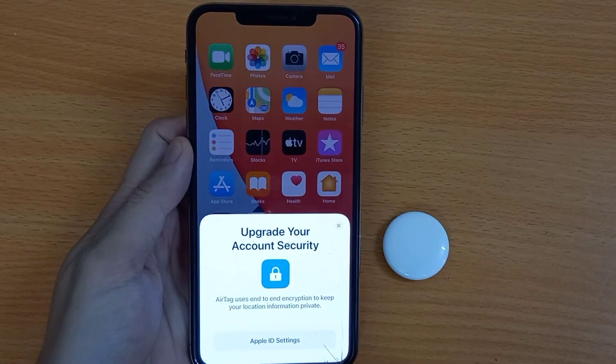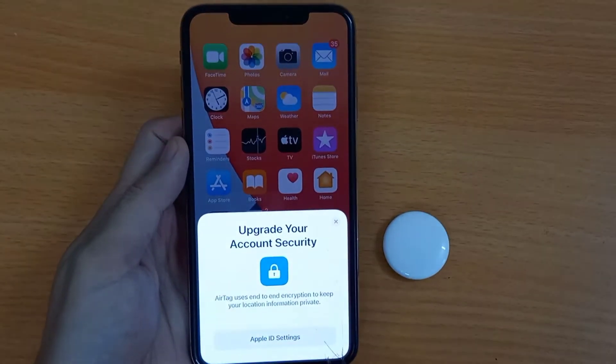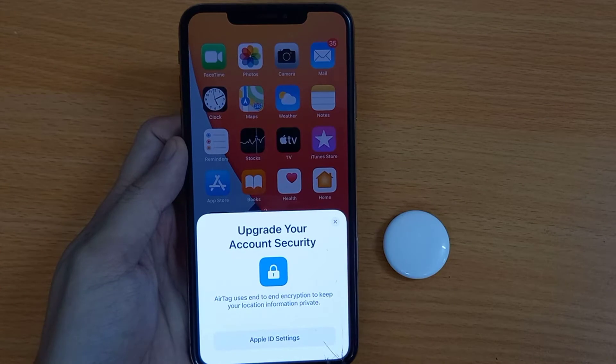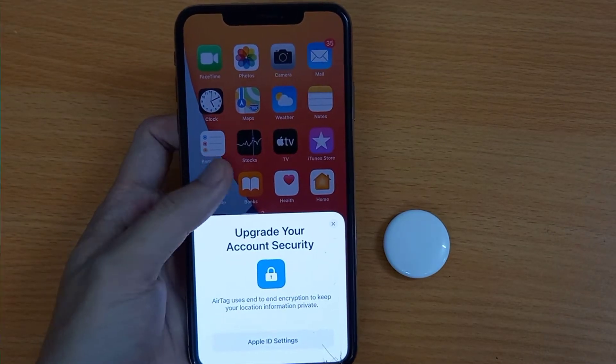Hi guys. This video will show you how to fix the Apple AirTag setup or 'Update Apple ID Settings' pop-up on iPhone or iPad.